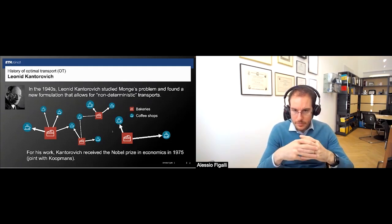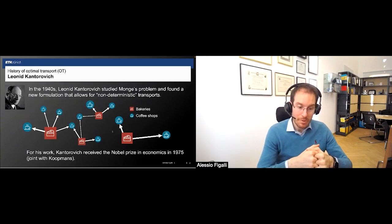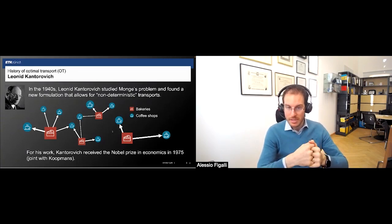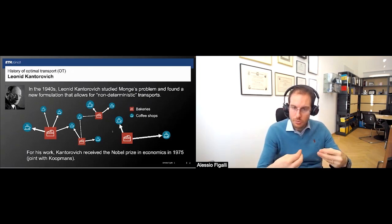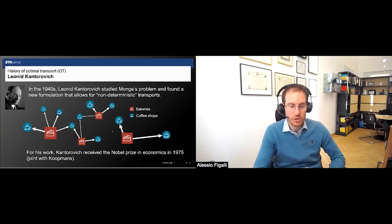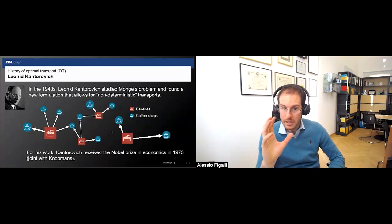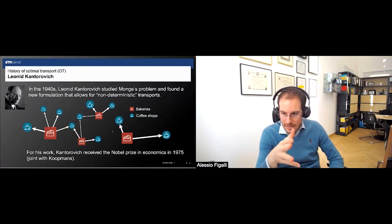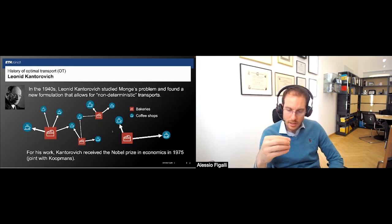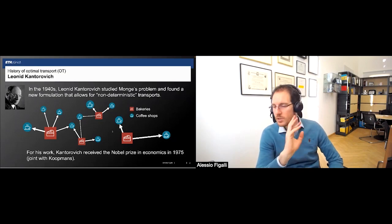What Kantorovich did was transform this into a very robust mathematical setting that made it computable — it's a convex problem, which for mathematicians is very important because it means a solution provably exists and is numerically easy to find. There are efficient methods to solve convex problems. For these contributions, Kantorovich received the Nobel Prize in Economics in 1975, jointly with Koopmans. But at this stage, the broader mathematical community was not yet fully part of it — optimal transport remained a niche problem.